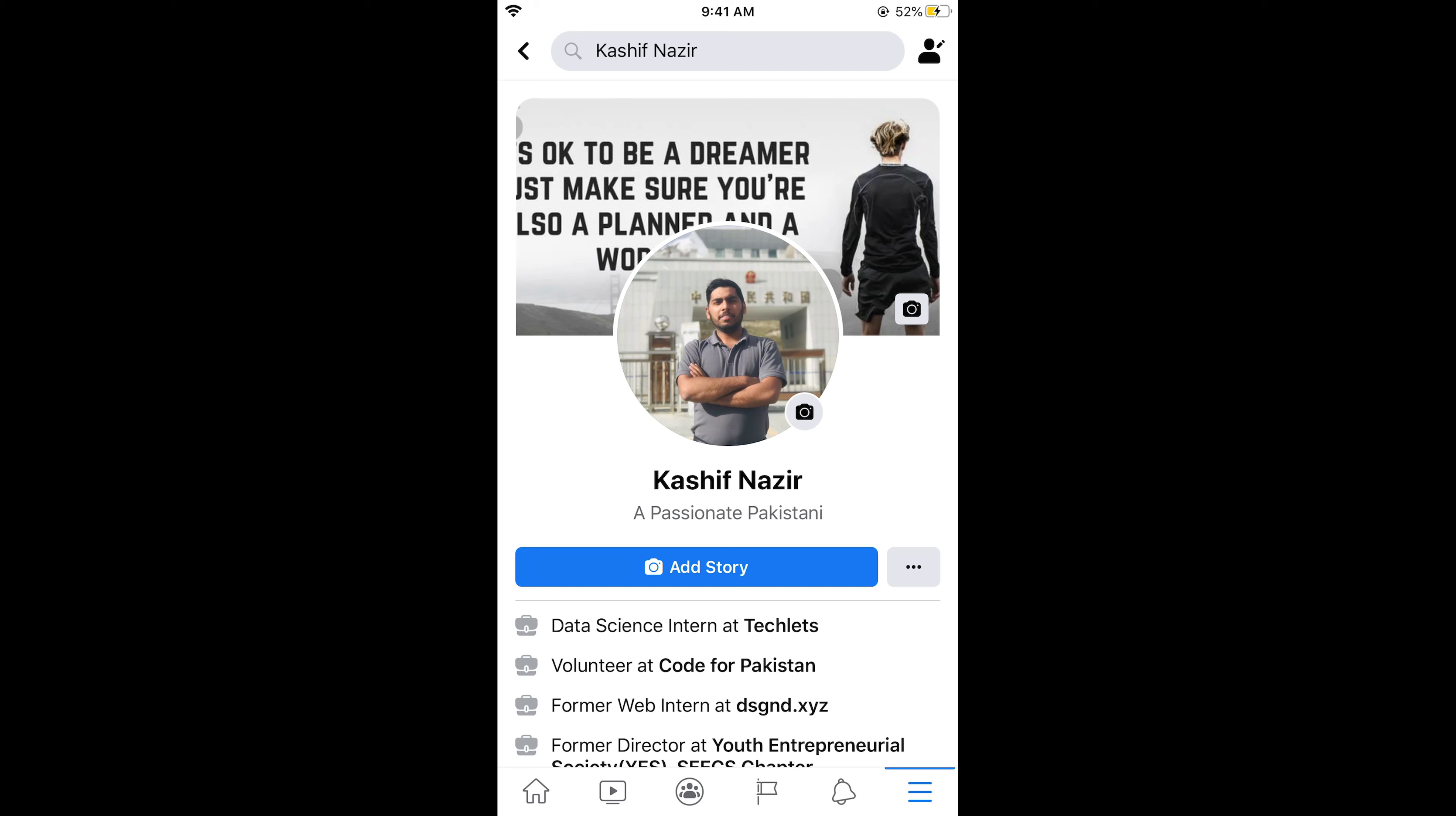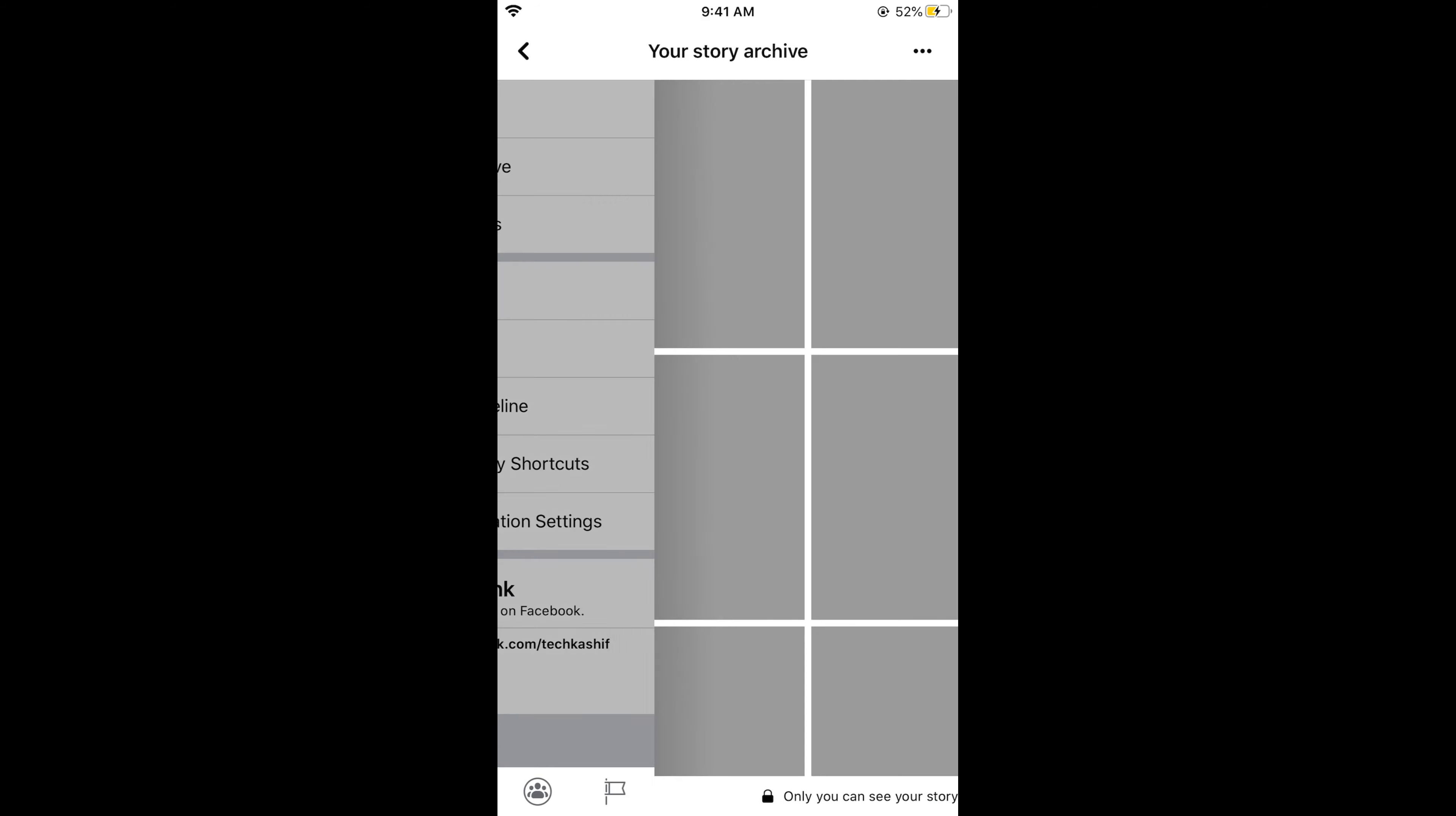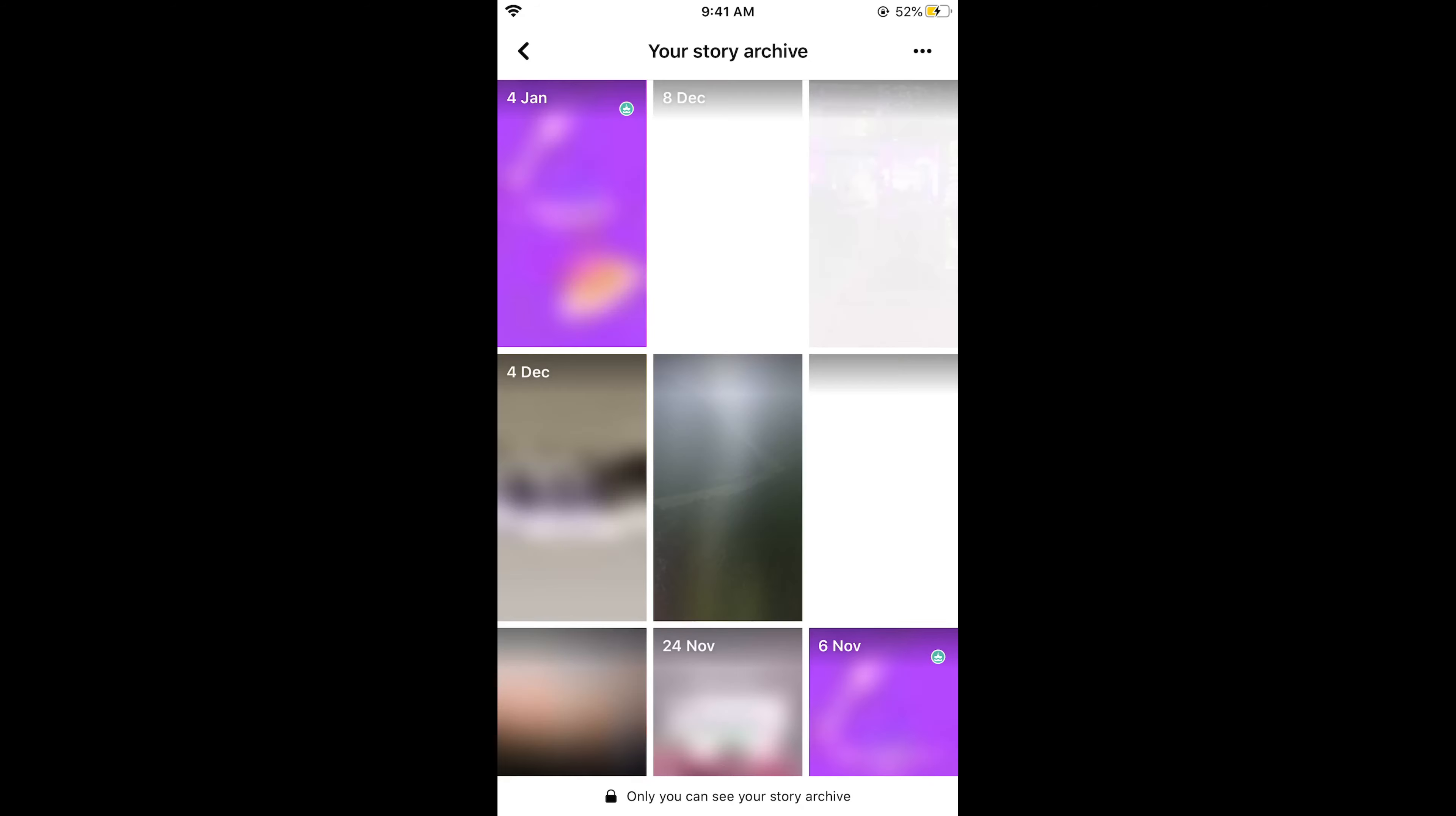Tap on this one. Now at the top, at the second option, you can see story archive. Tap on story archive.